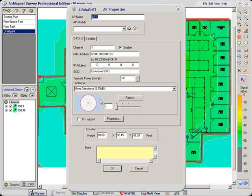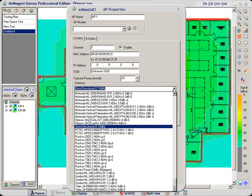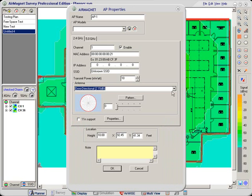Now what we're going to do is we're going to change that antenna. So let's come in here, we can either come in here and select from a range of different antennas if we know the model that we want to put on.